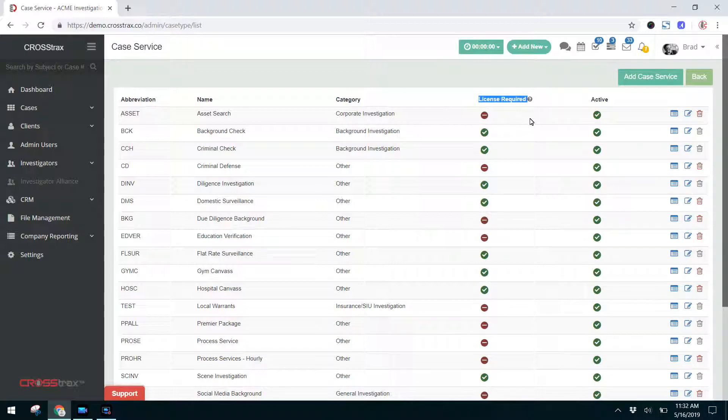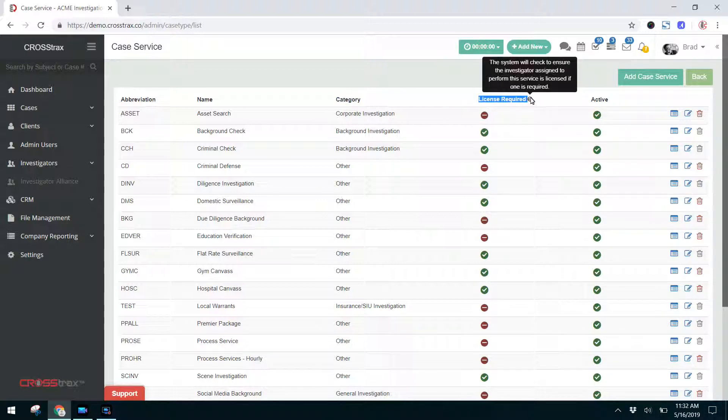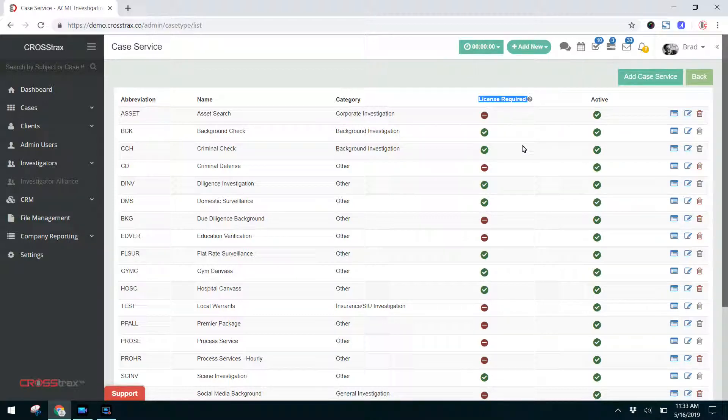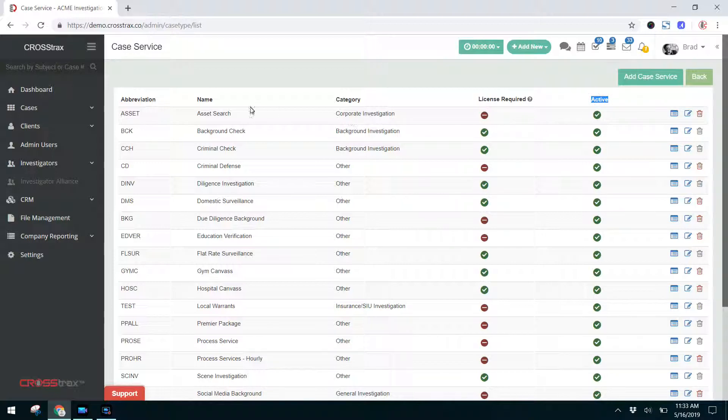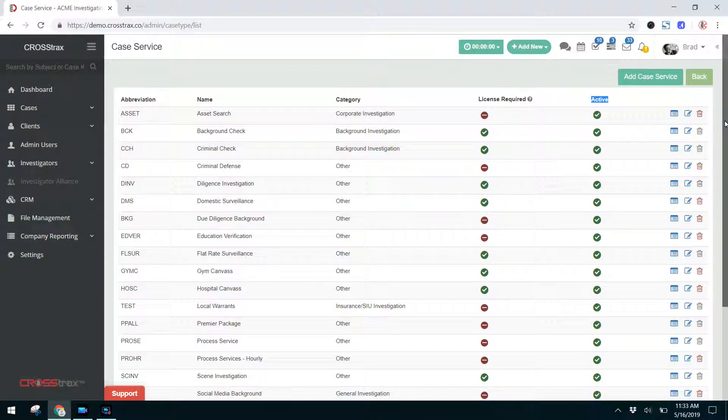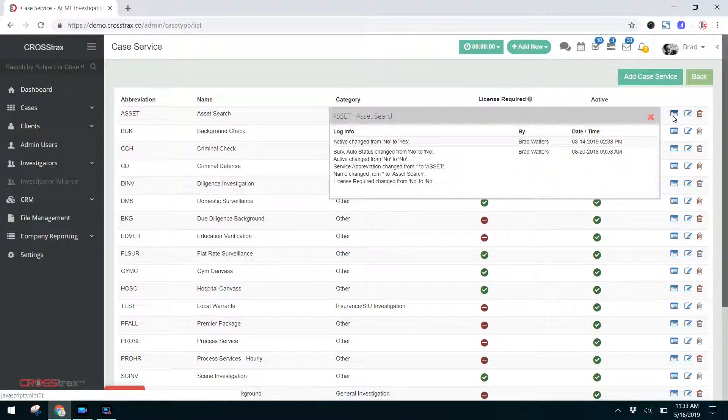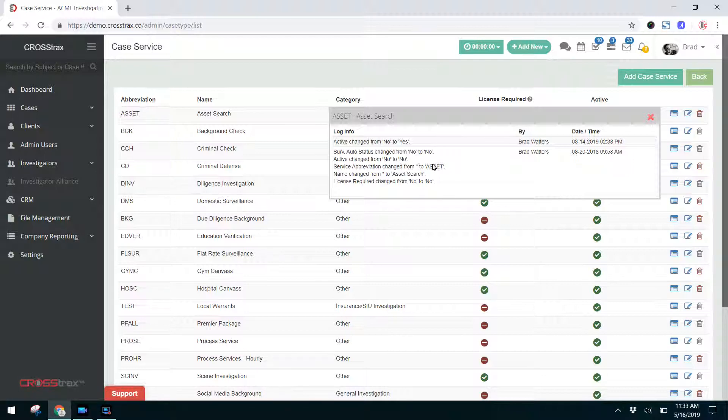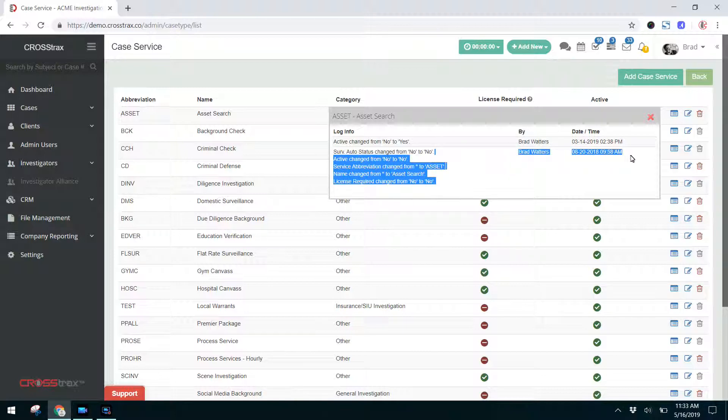The License Required column designates whether or not the system should check to see if the investigator assigned to perform this service is licensed or if a license is required. You can designate yes or no on that. The next column over is Active and that designates whether or not this case service is active or not. The first icon here is the log and this lets you know about any changes that were made to a certain case service over the life of the system. So if something changes, you'll be able to be notified and figure out who made that sort of change.